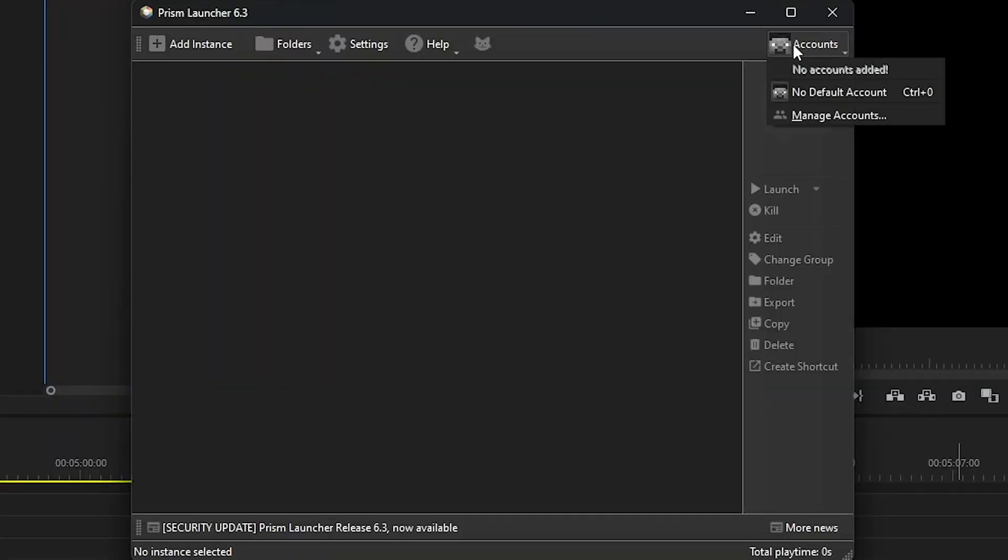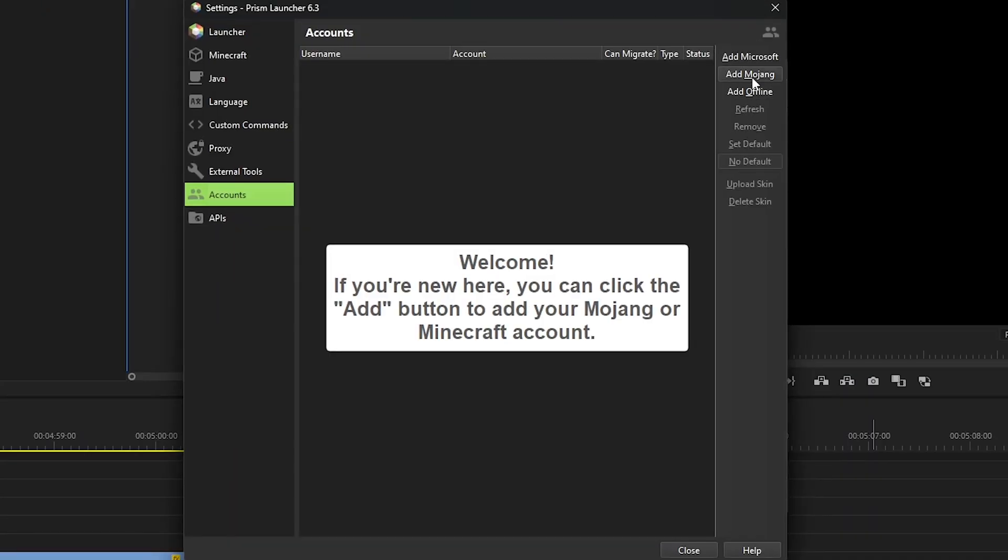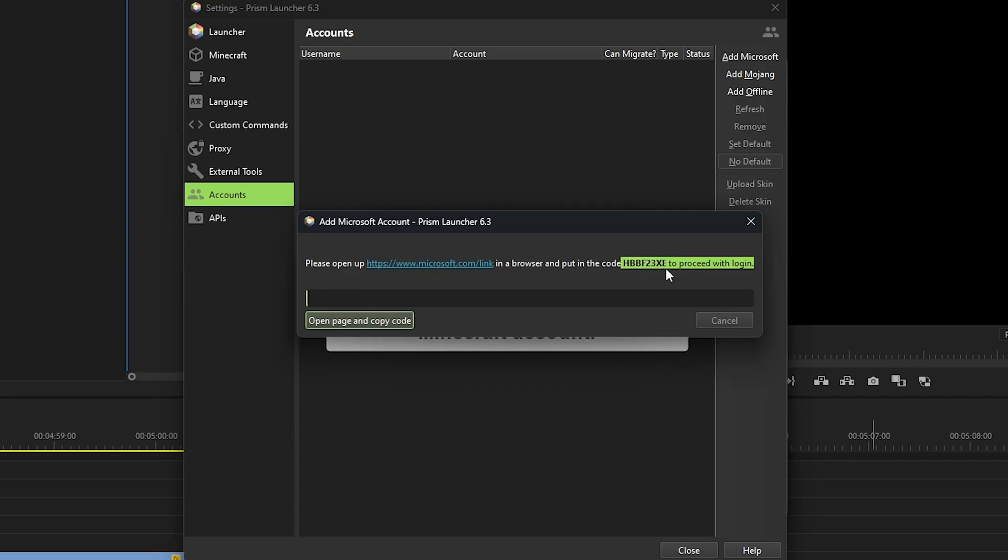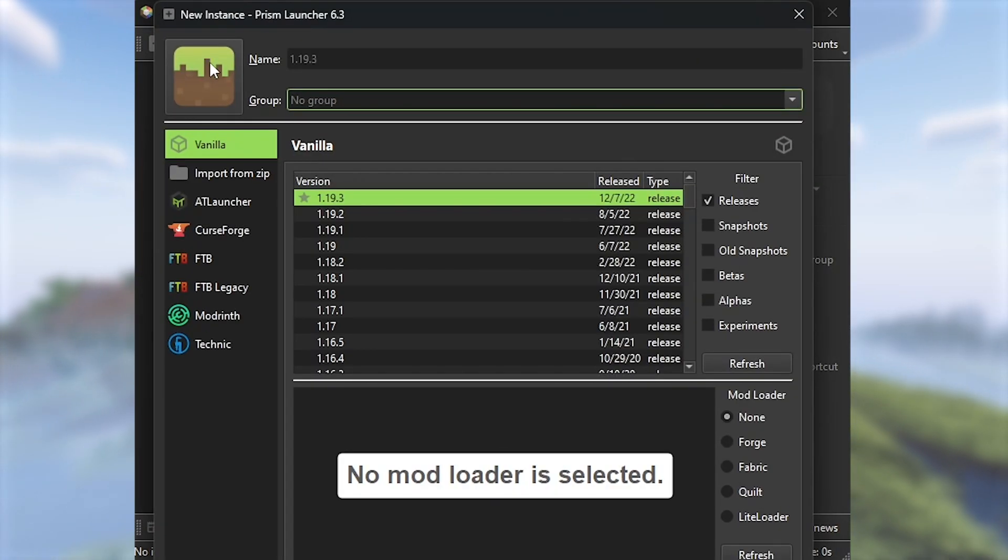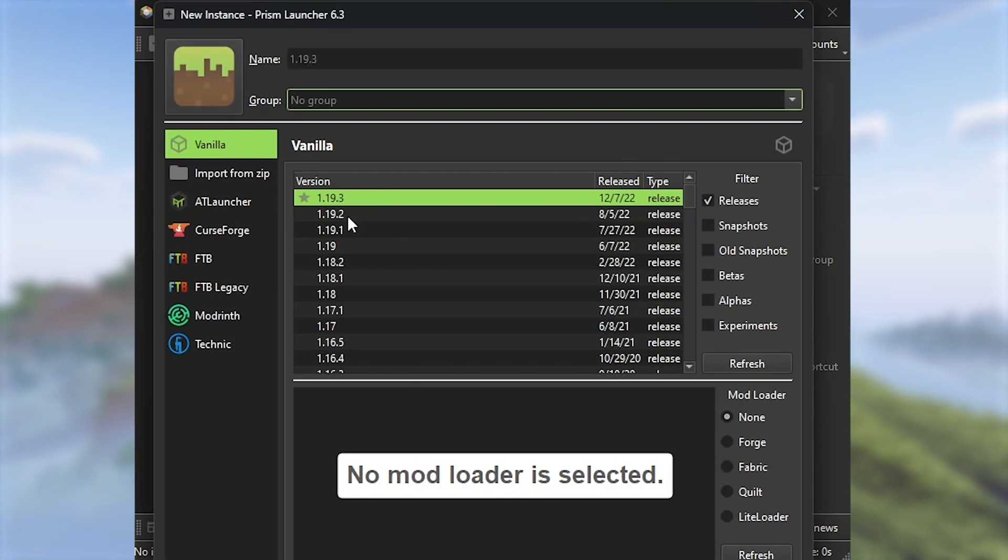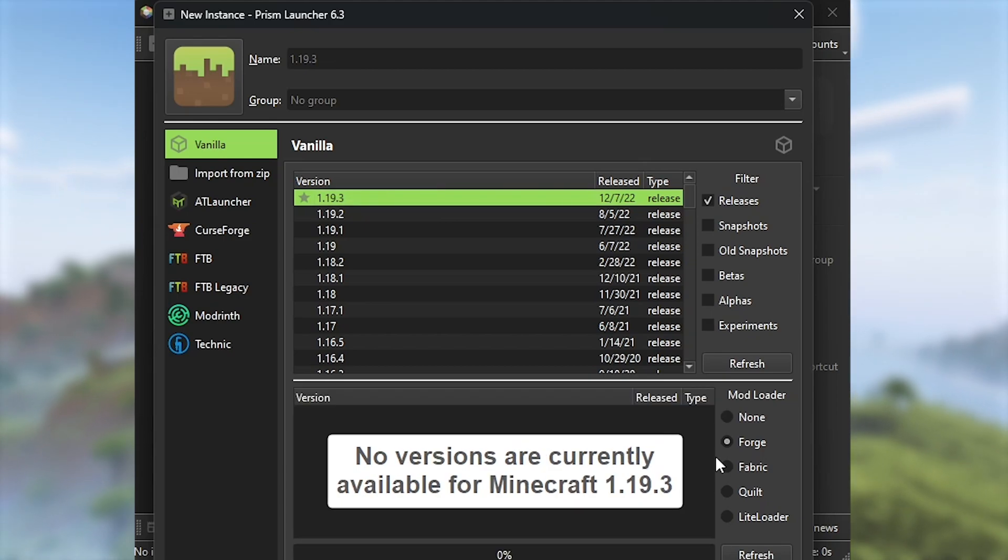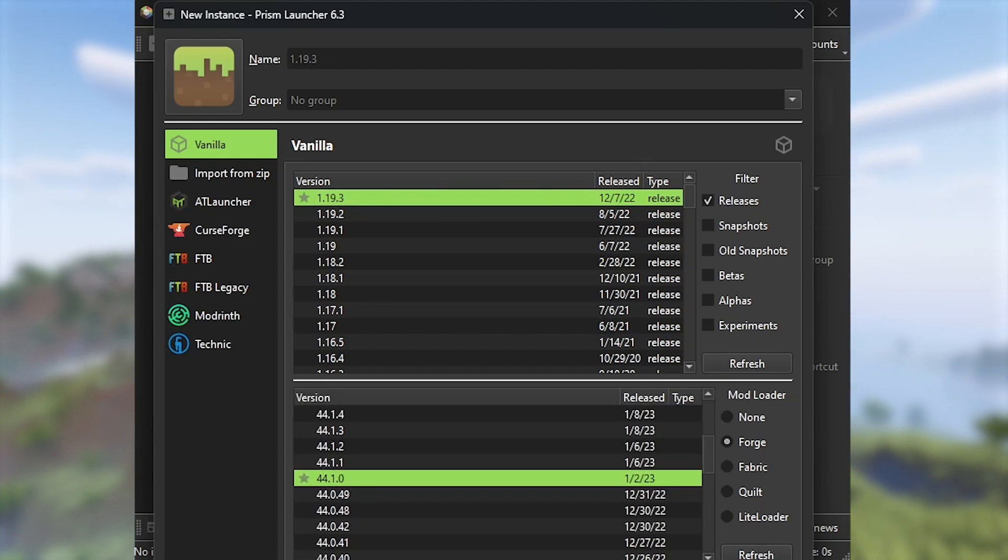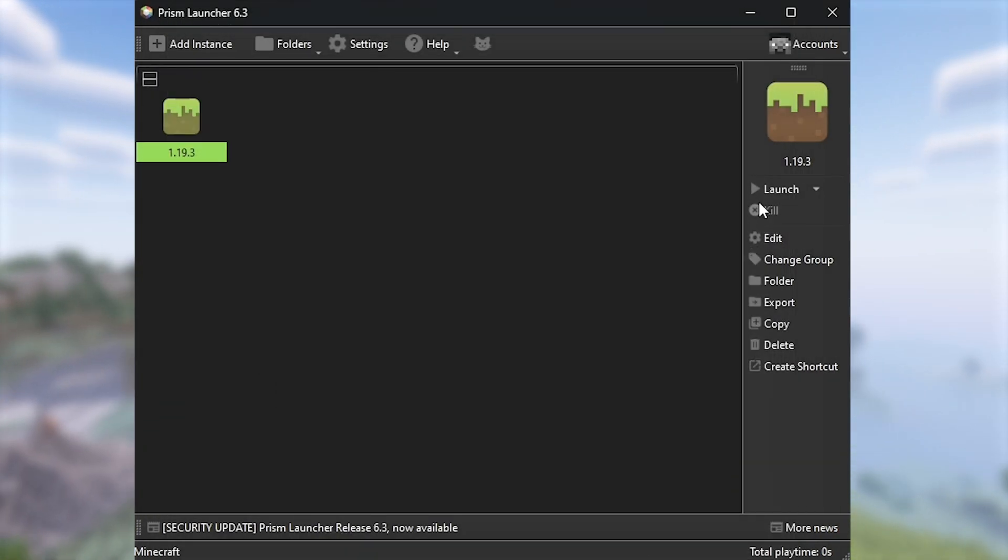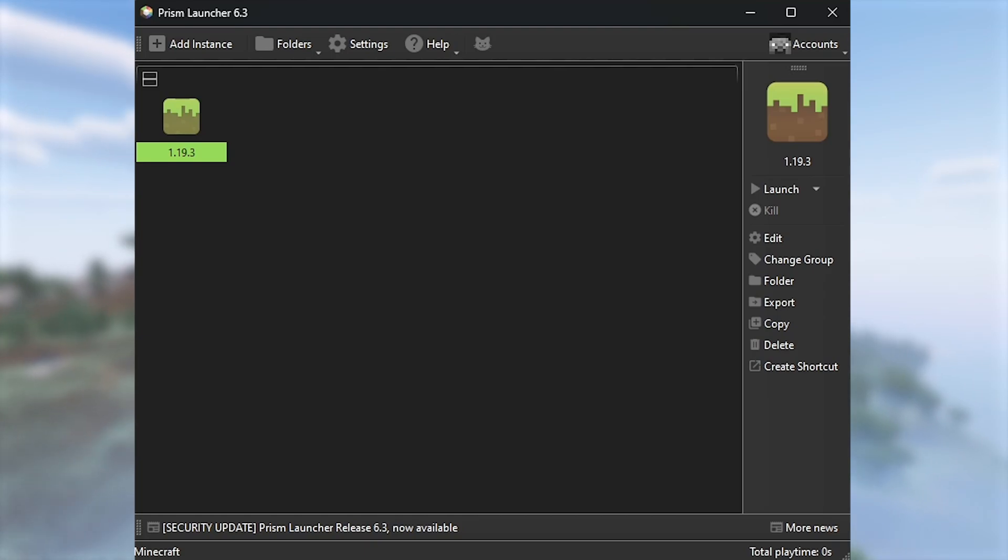Next, go to accounts, manage accounts, add Microsoft account, and get signed in. Then click add instance. And then select the game version that you want, the mod loader, or again, you could go with a mod pack. I choose forge this time. Then click ok.